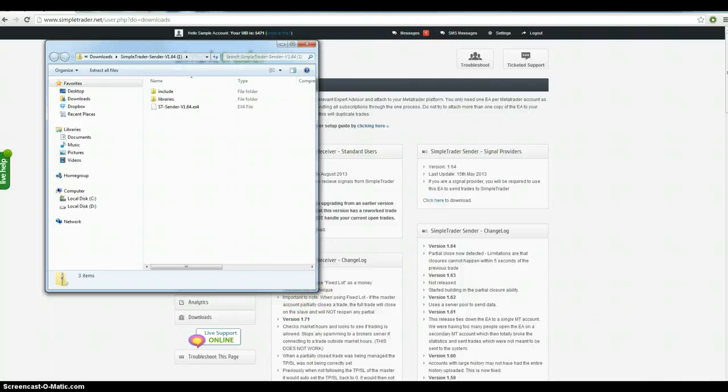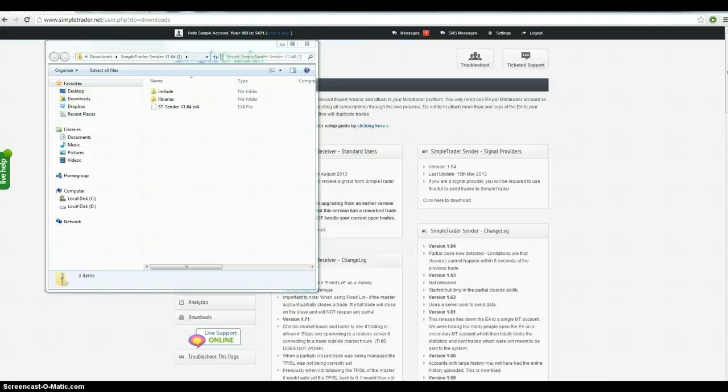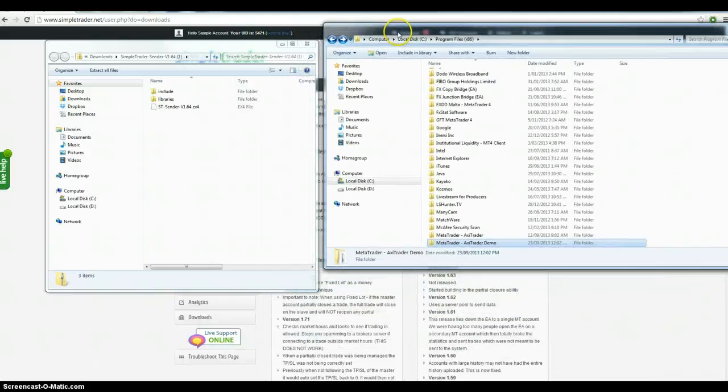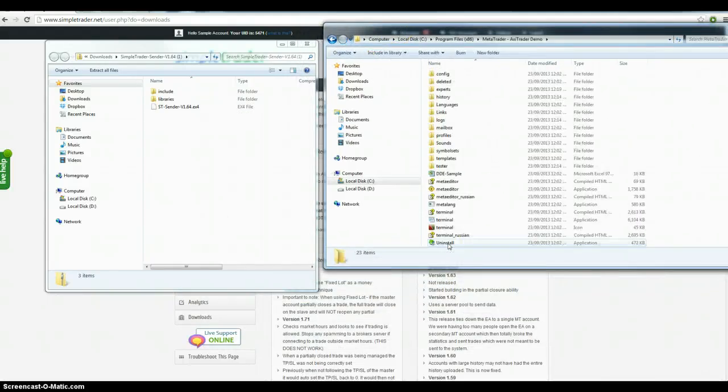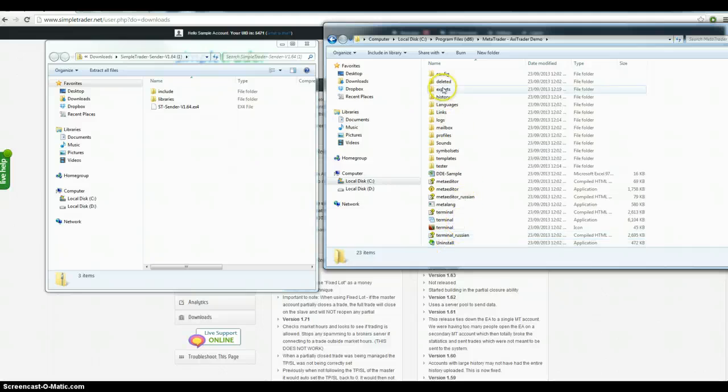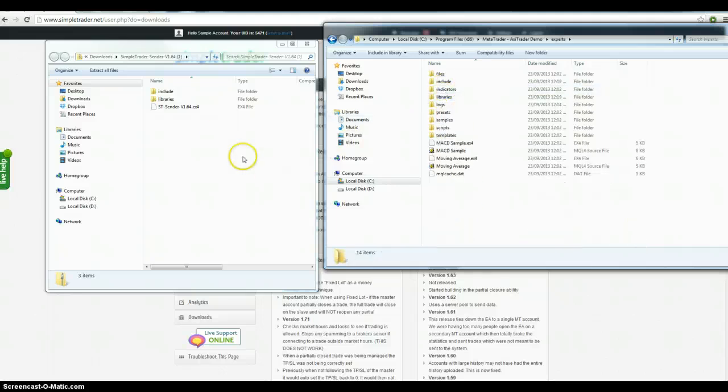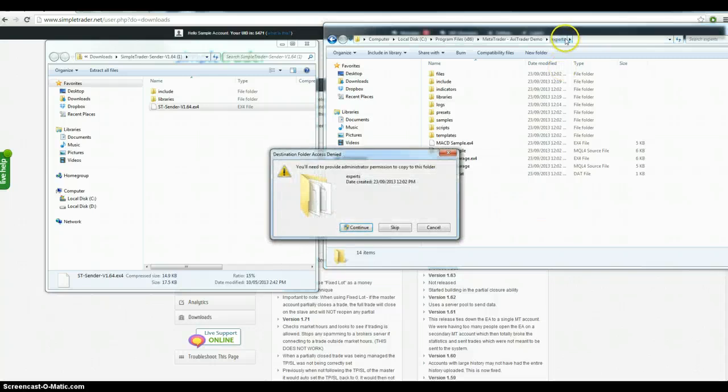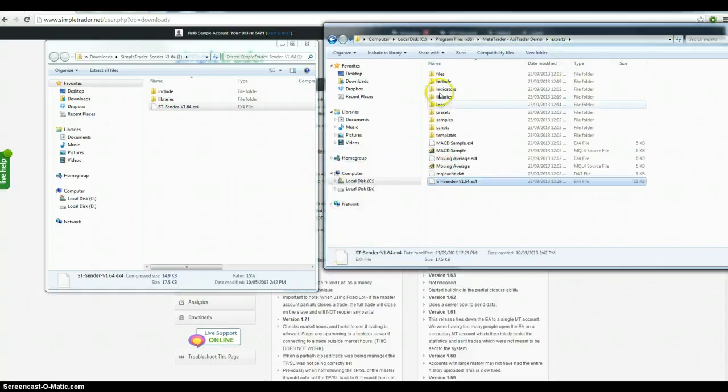Now you need to get into your MetaTrader terminal. So you've got a MetaTrader demo. Come to experts. You drag the EX4 straight into your experts. Just see what I'm doing here. Continue.